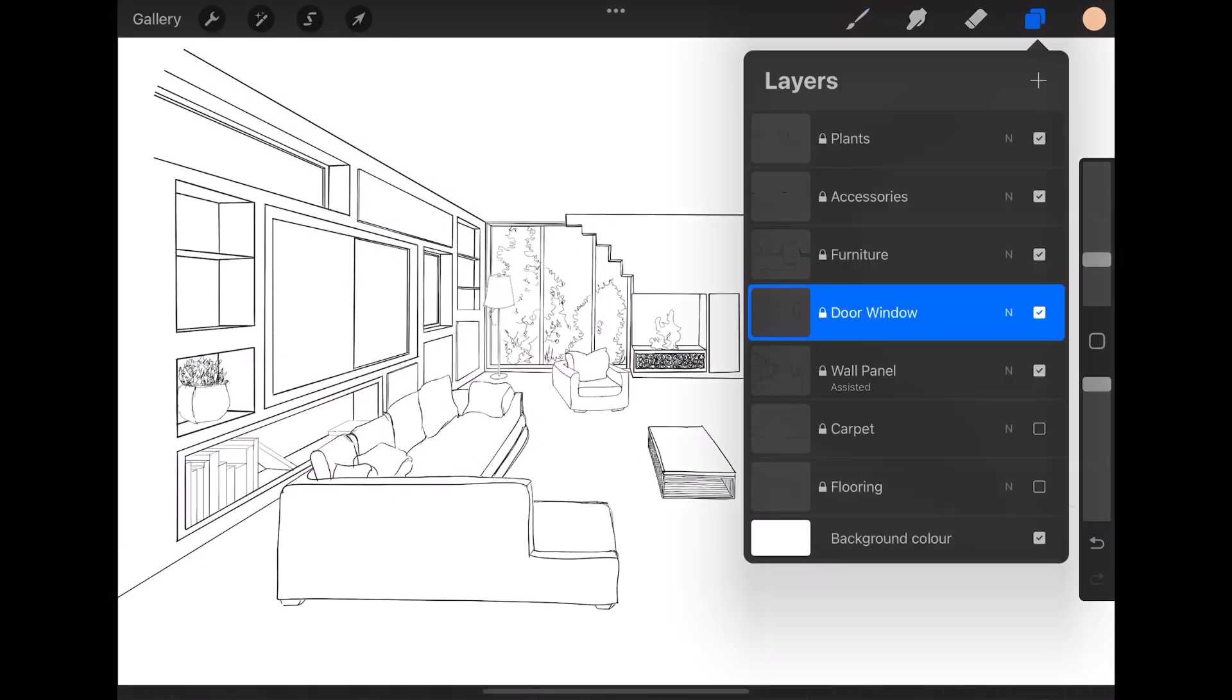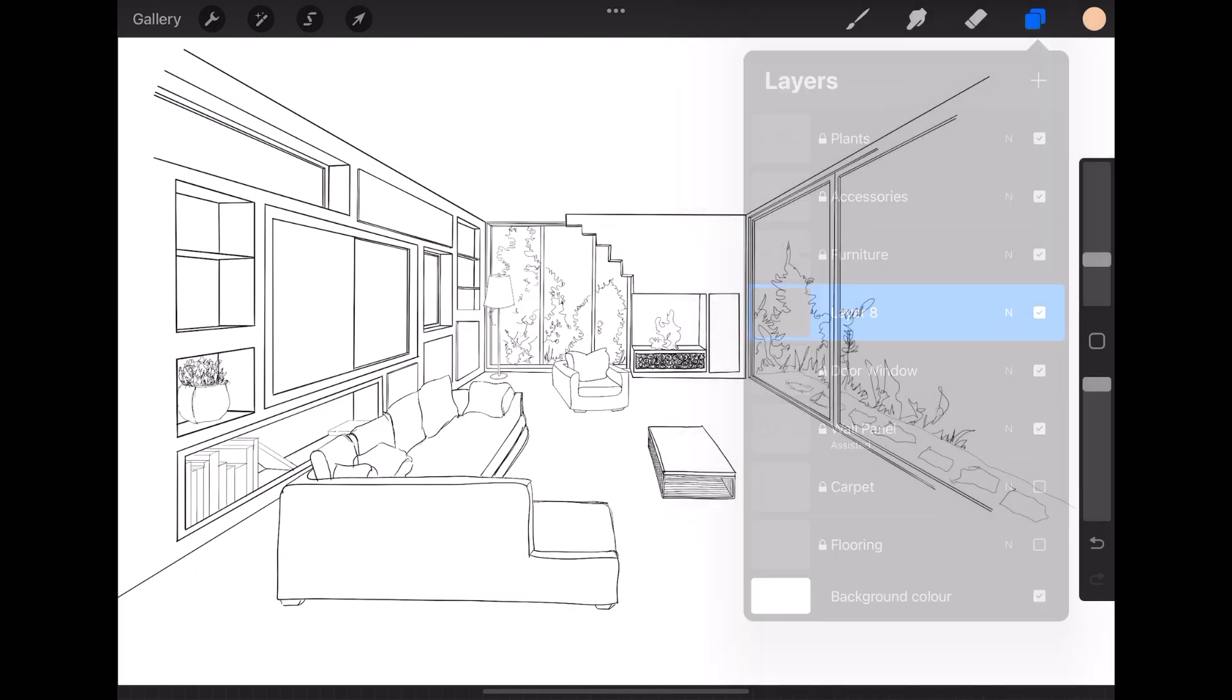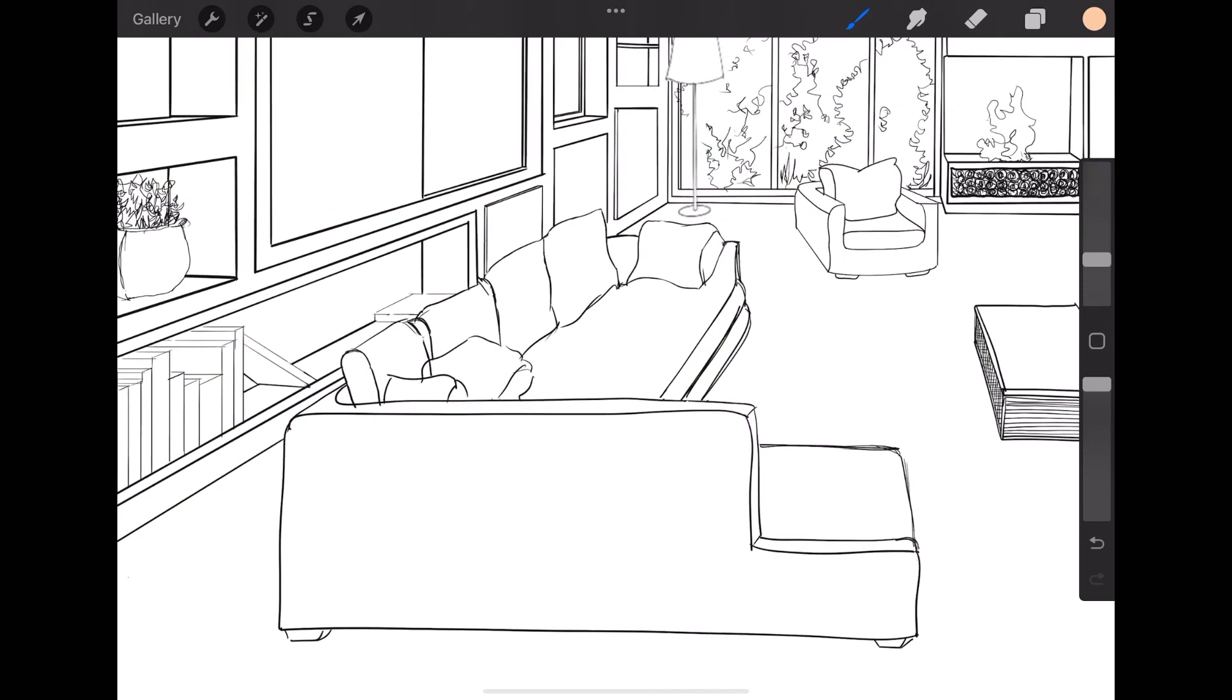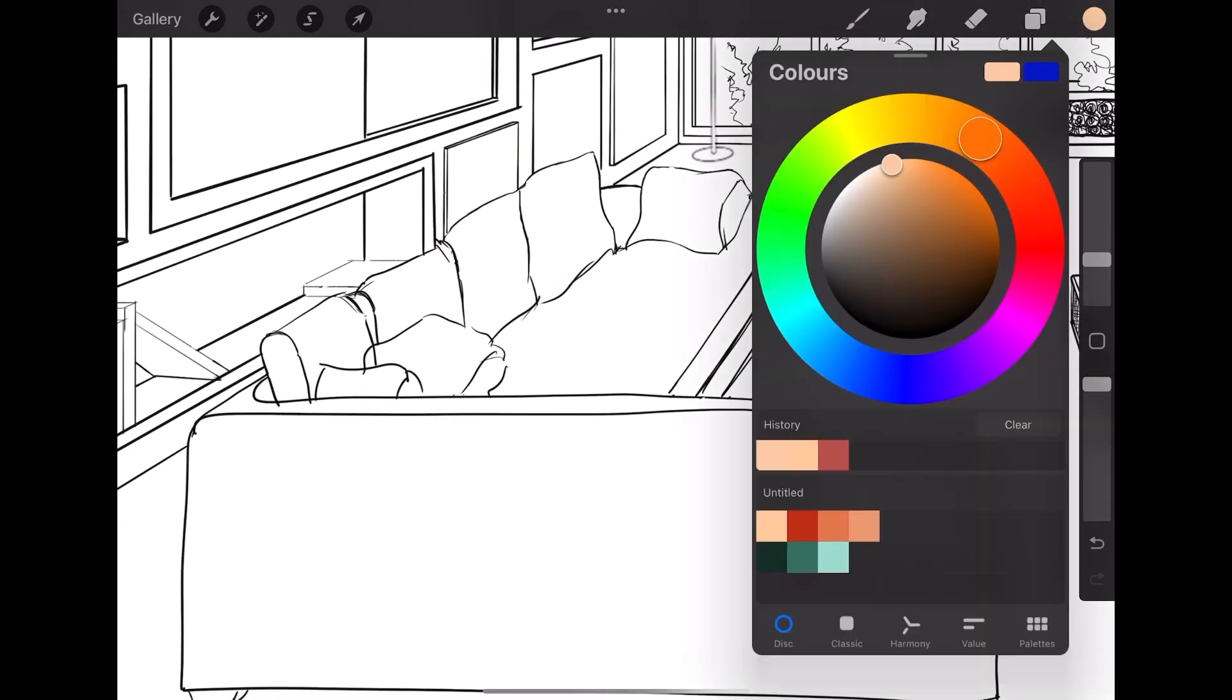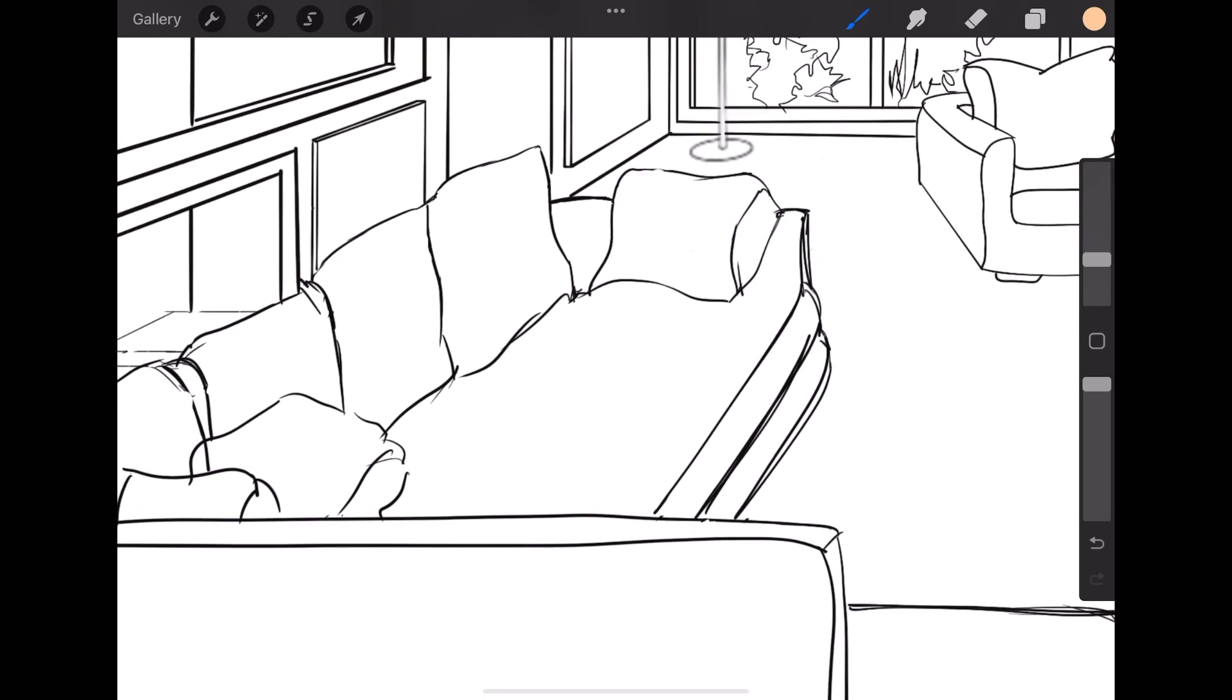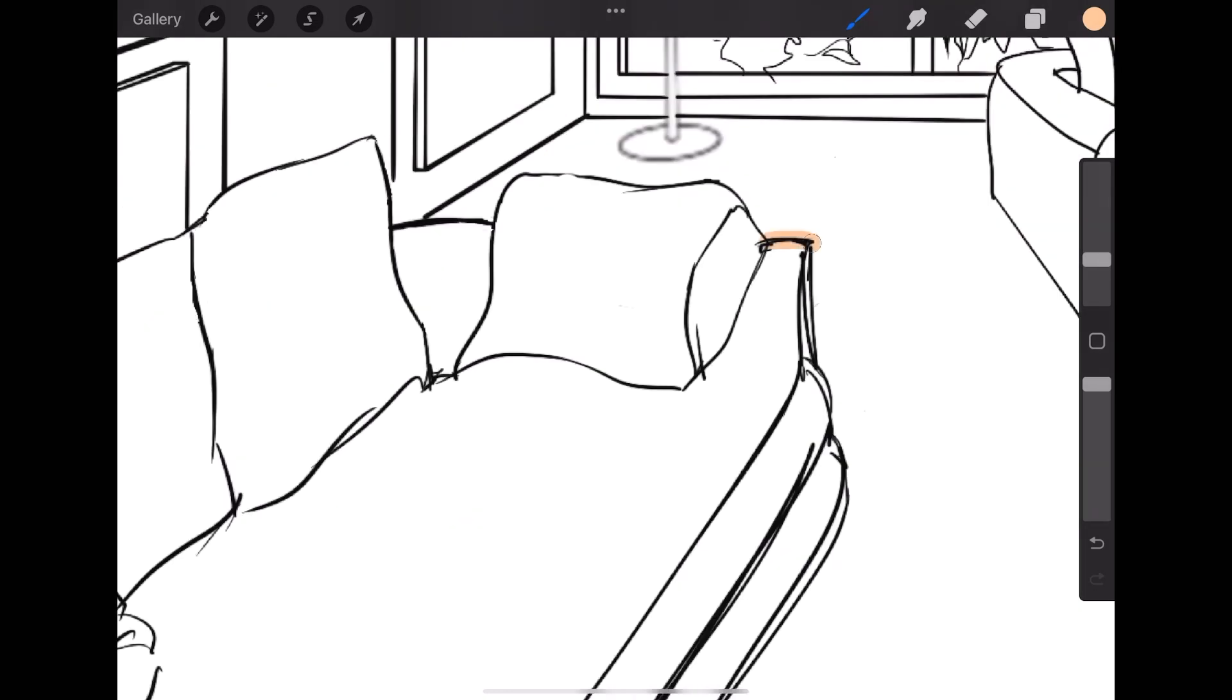Now the tracing is over. I will create a new layer for coloring and rendering. First I will render the sofa. Choosing a brush and color from the palette, I will create a base color.